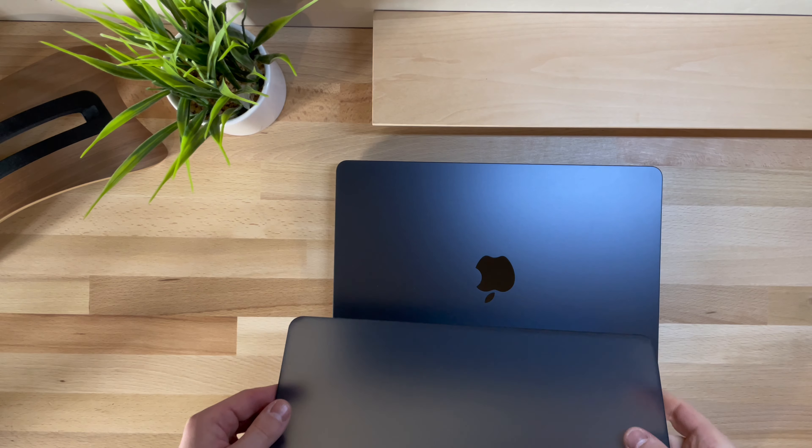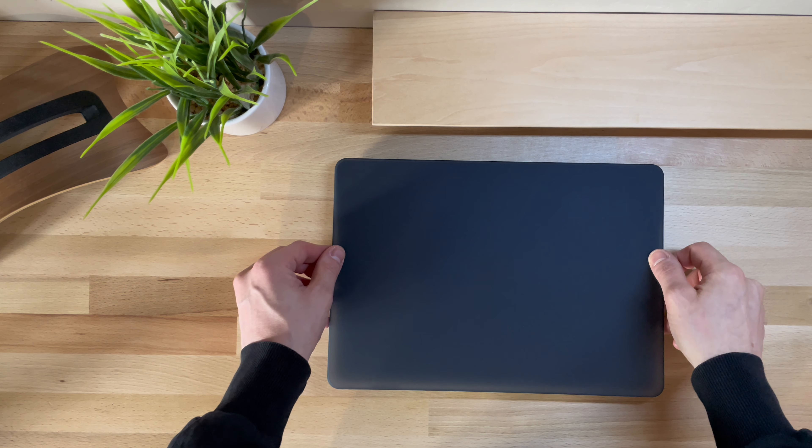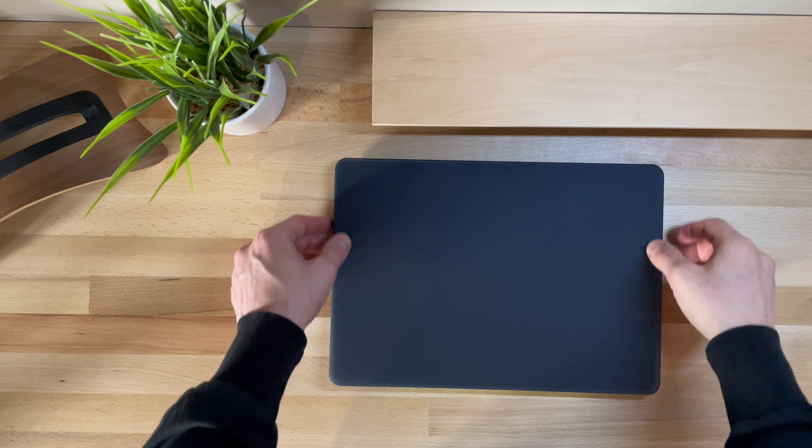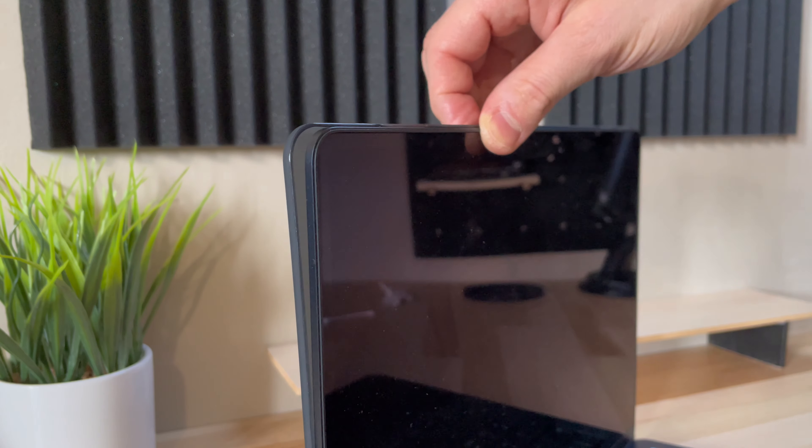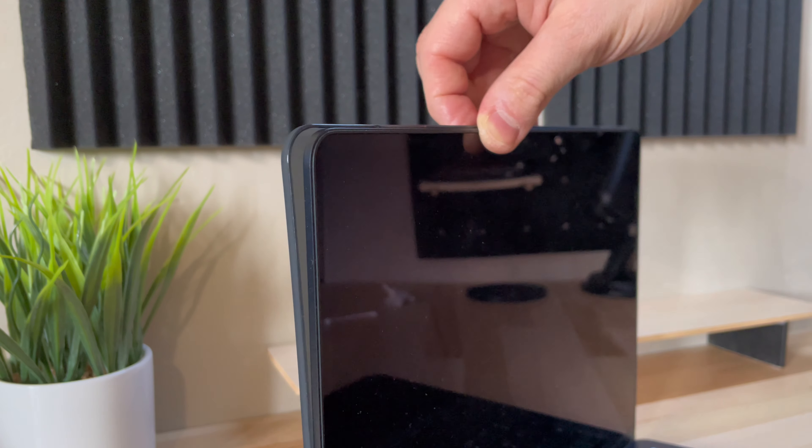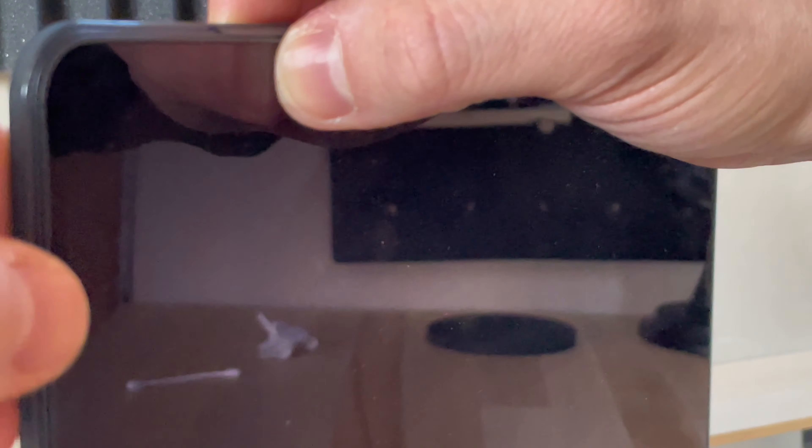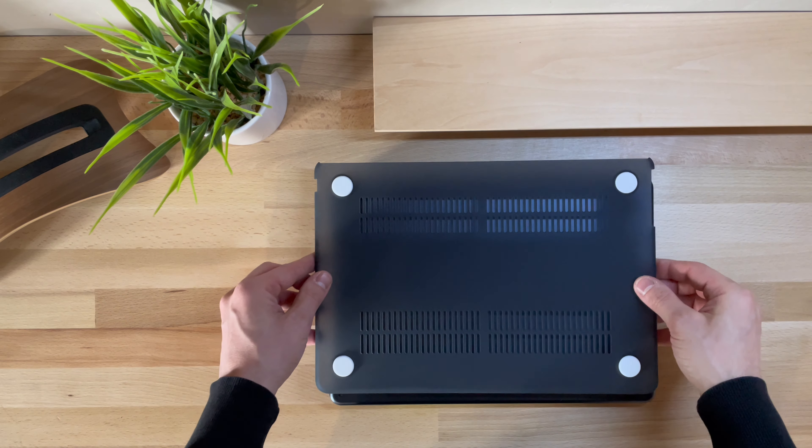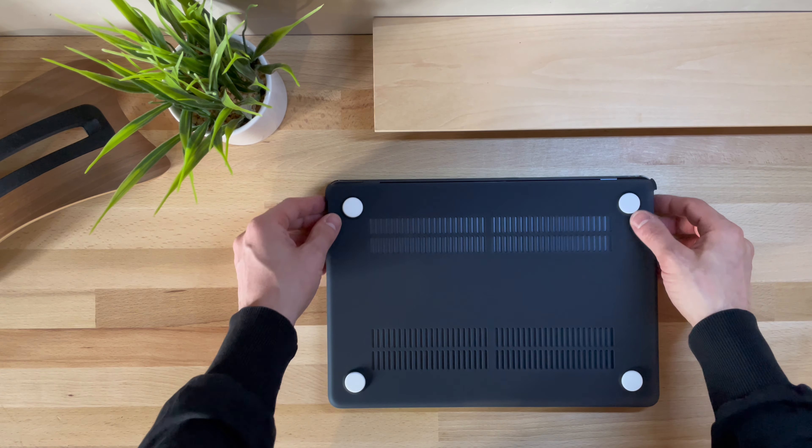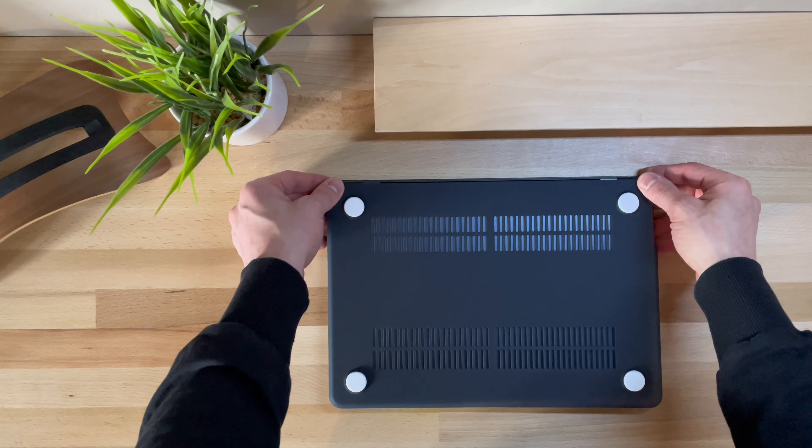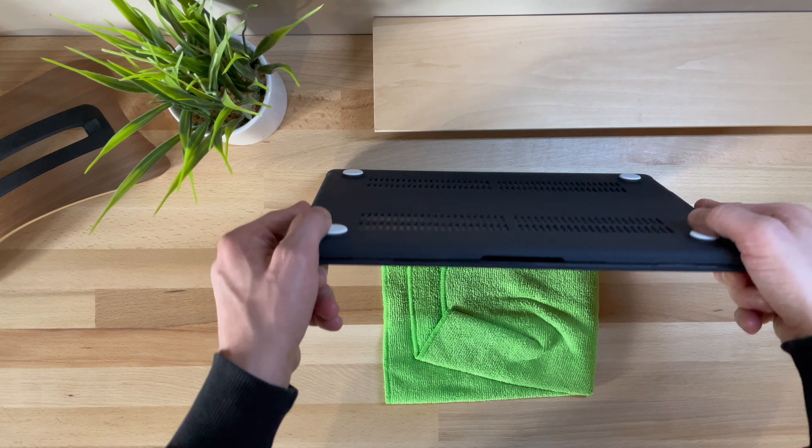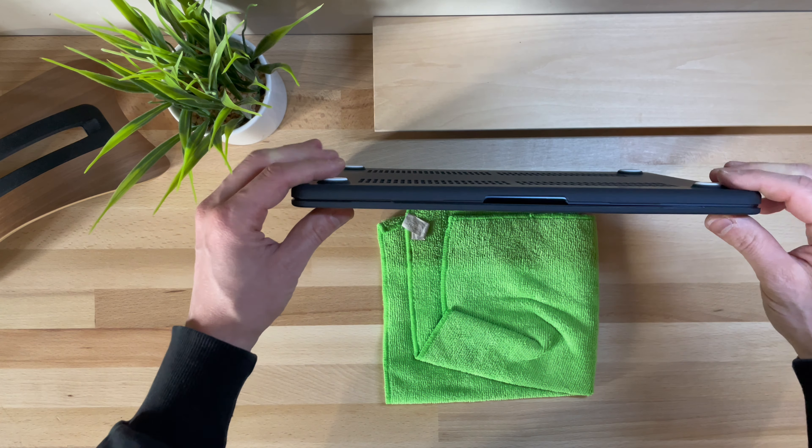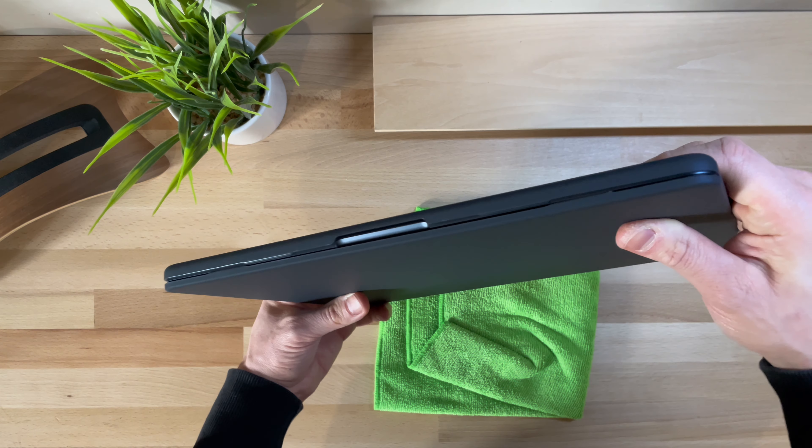Once that was done, I proceeded to apply the top cover first, fitting the tabs on the edges as per the instructions, and then applying the back cover to the MacBook, also snapping it in place and following the instructions. It's all very simple, and in five minutes you can apply the cover, and I have to say that I really like the result.